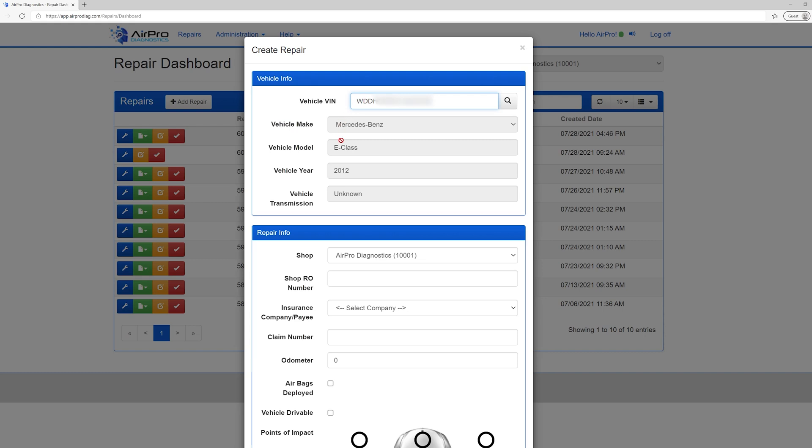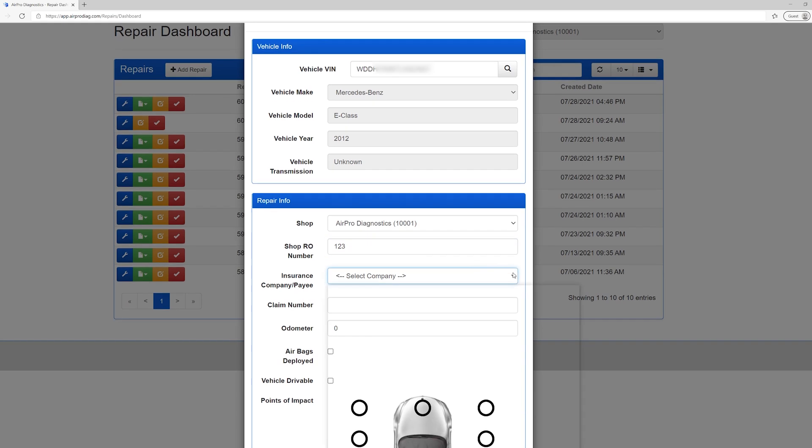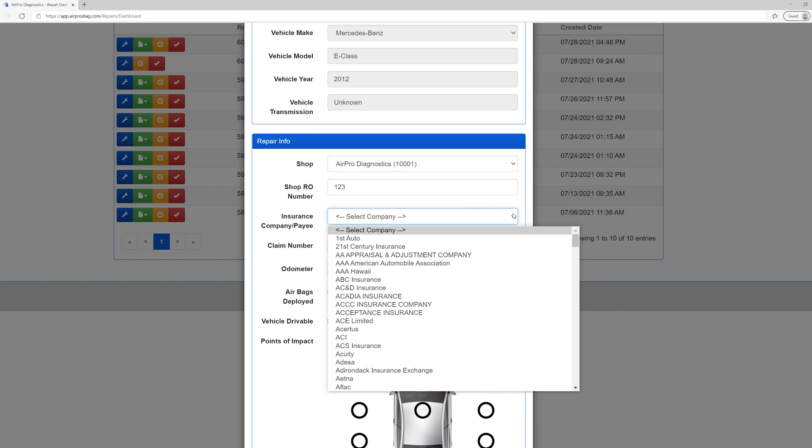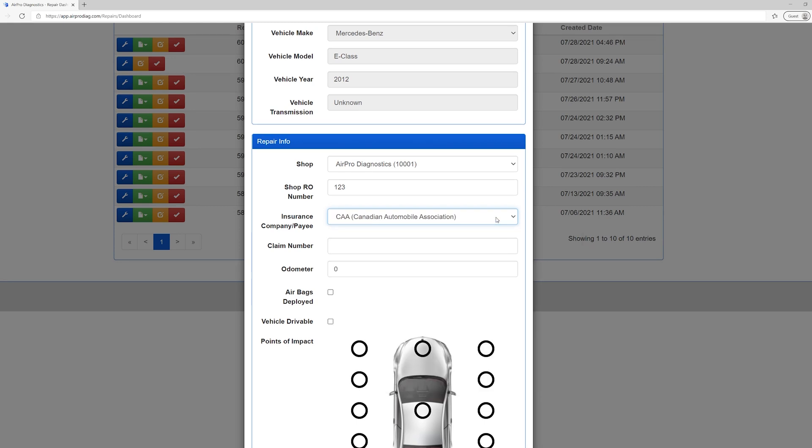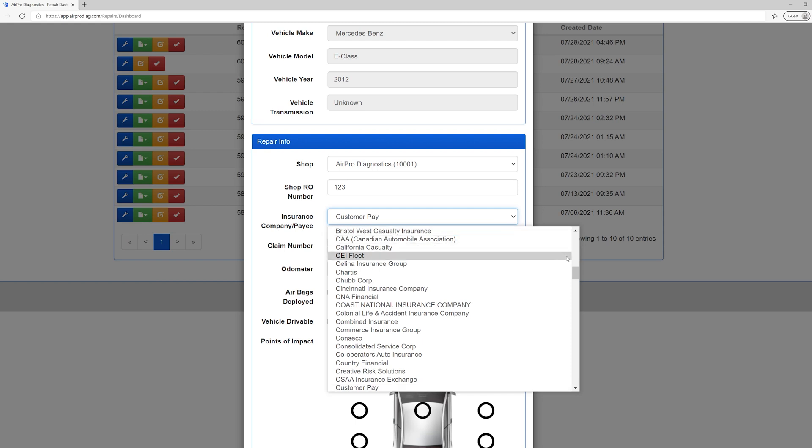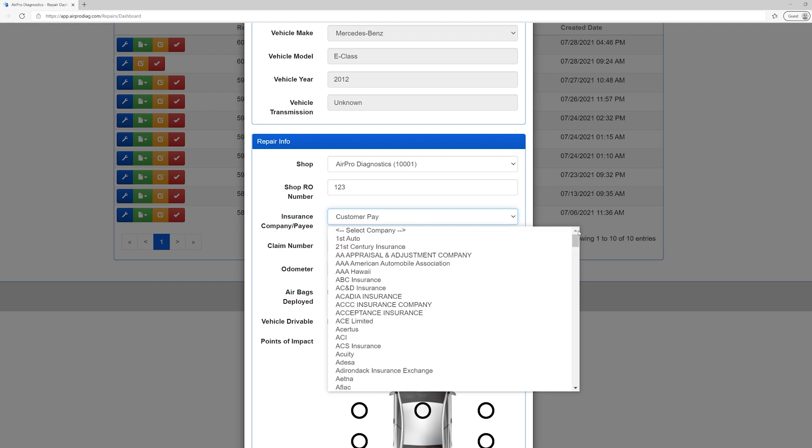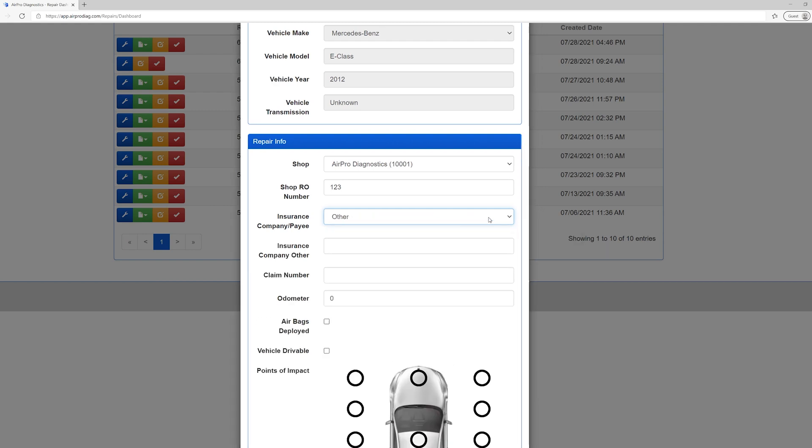Enter the repair order number. Although this is not a required field, it helps make locating the scan and invoice much easier. We highly recommend filling in this field every time. Now select the Insurance Company or Payee. This is a required field. You can select a company from the drop-down list. There is an option for Customer Pay or Self-Pay. In the instance that none of these apply, there is an option for Other.